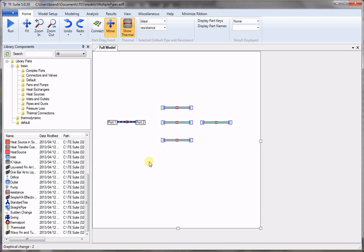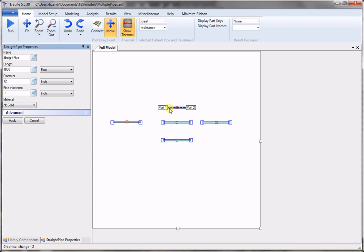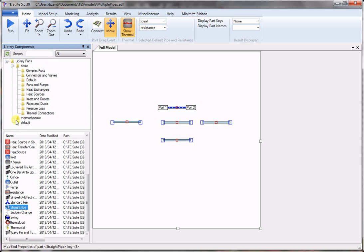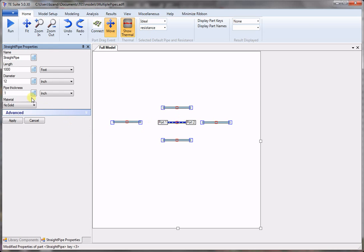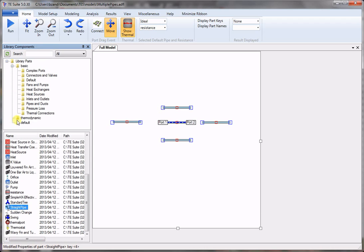Now we double click on each one to change its geometric parameters. This one has a length of 1,500 and diameter of 8. This one is 800 feet long and we keep the diameter at 12 inches.